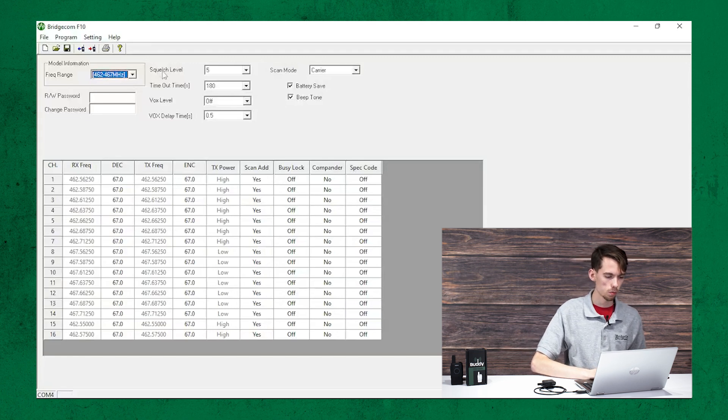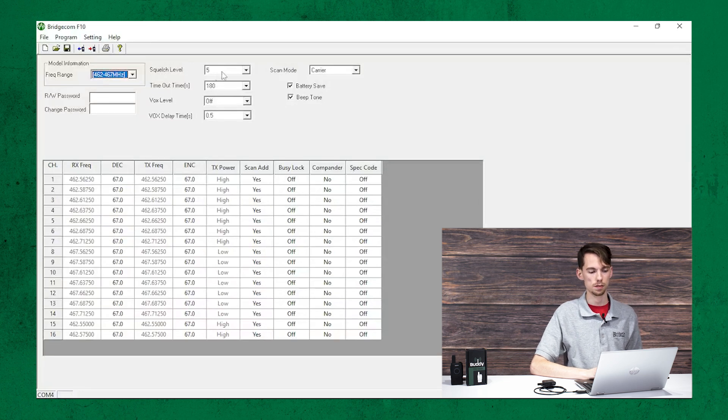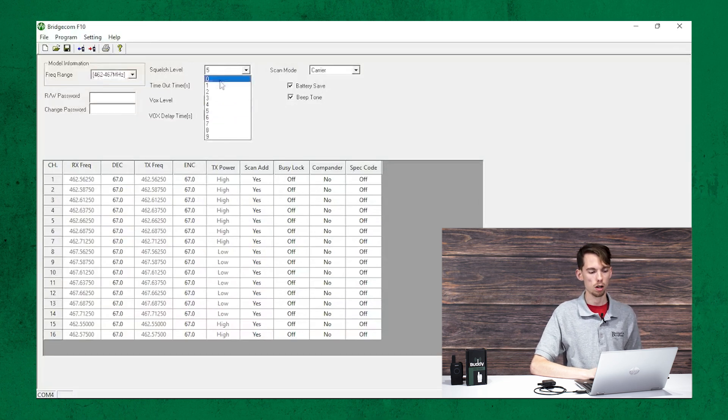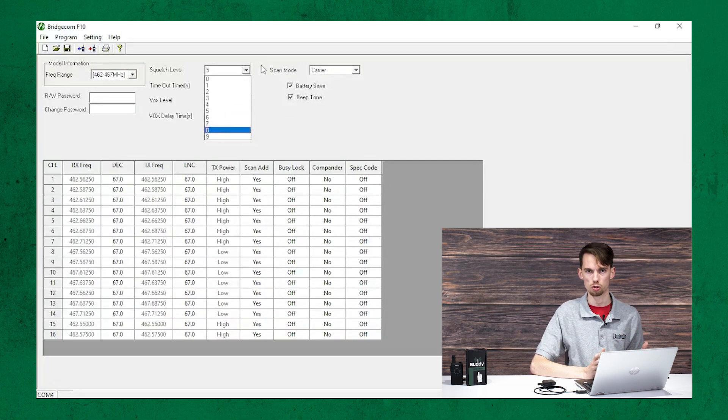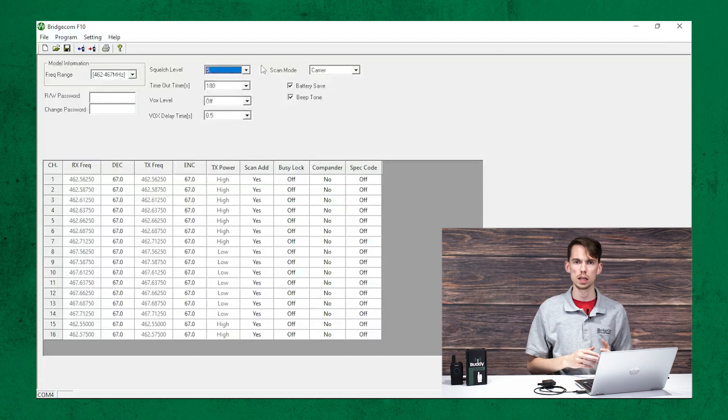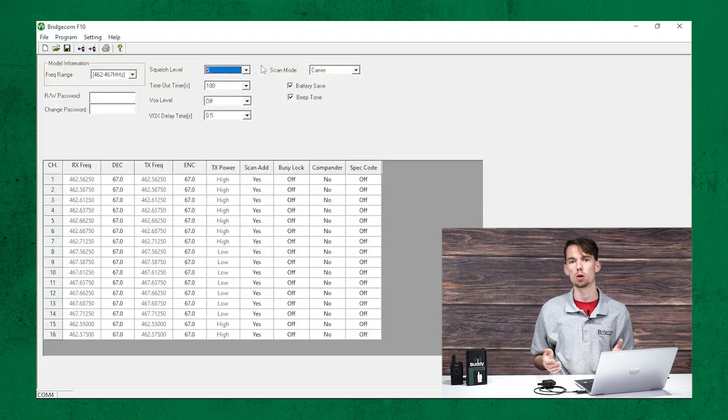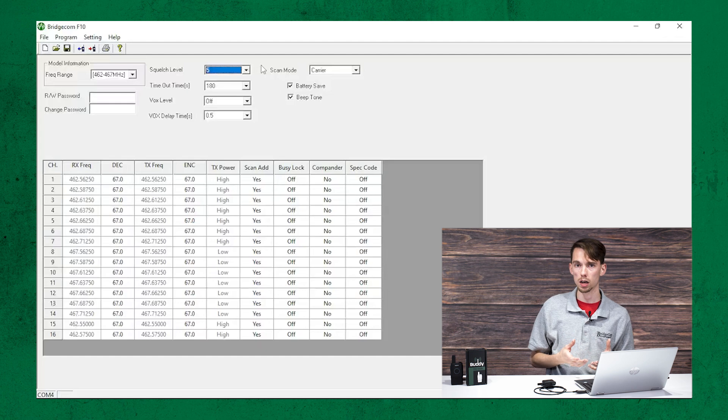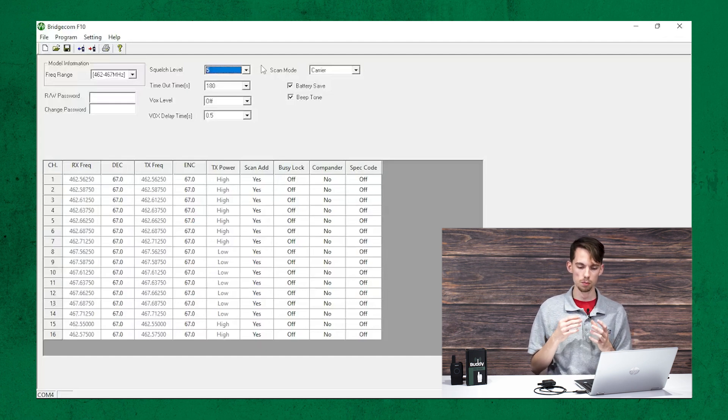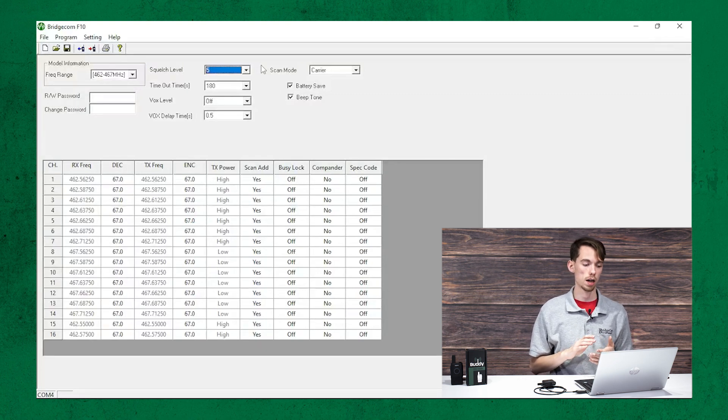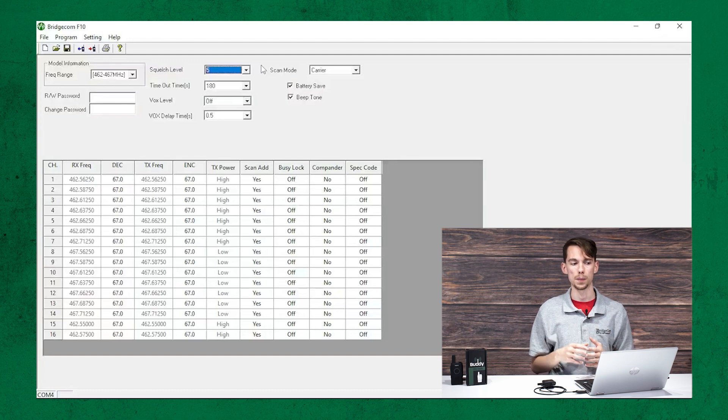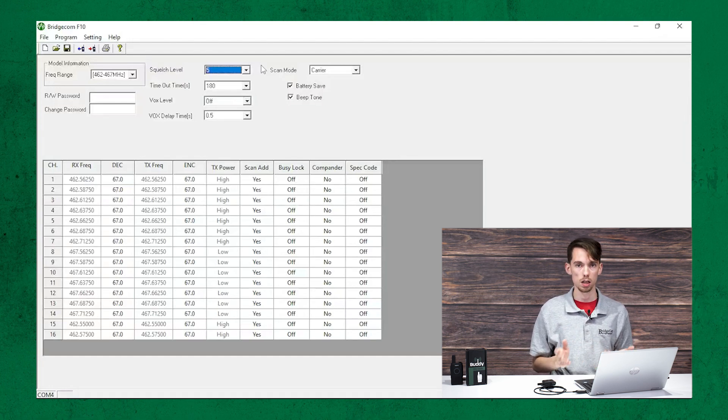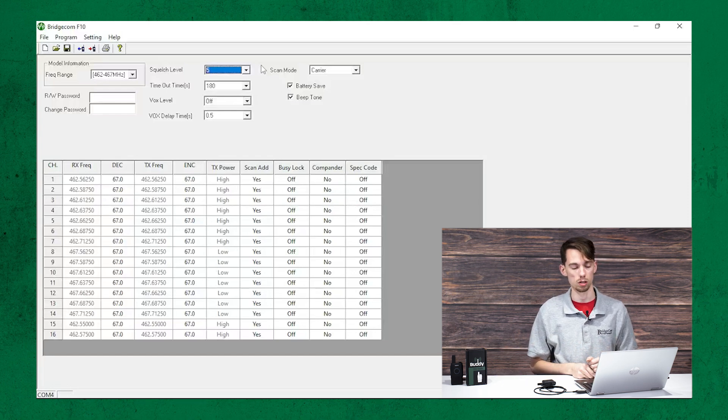Next up, we have the squelch level. So, by default, that is set to 5. But you have 0, which is going to be off, all the way through 9, which is going to be your most strict squelch level. And if you're not sure what squelch is, it's basically how much background noise does the radio try and filter out. So, on analog radio, which is what FRS is, you're going to hear a lot of static if you have no squelch. And so, setting that higher allows you to get cleaner audio, and it will stay silent until the audio is louder than that threshold you select.